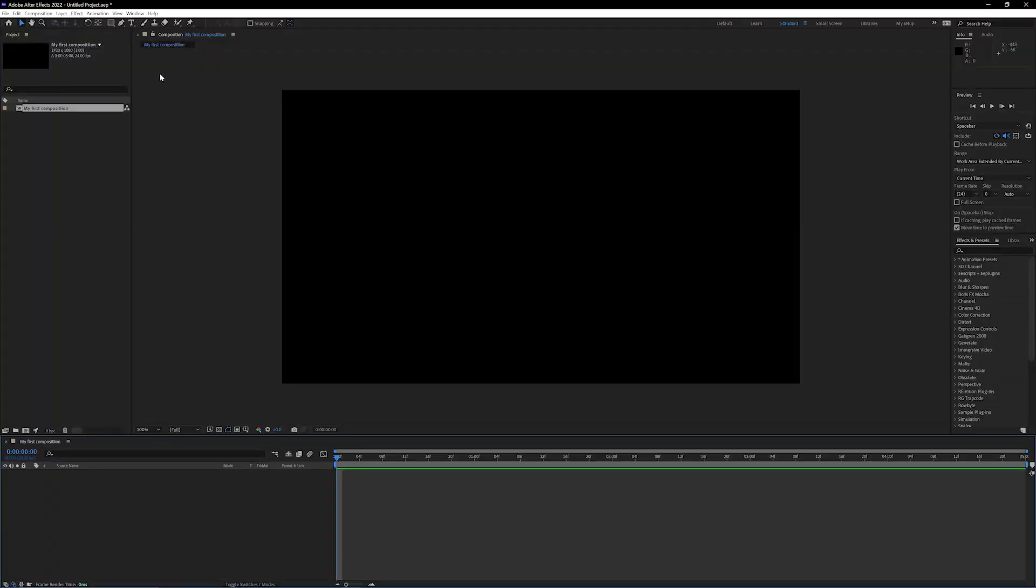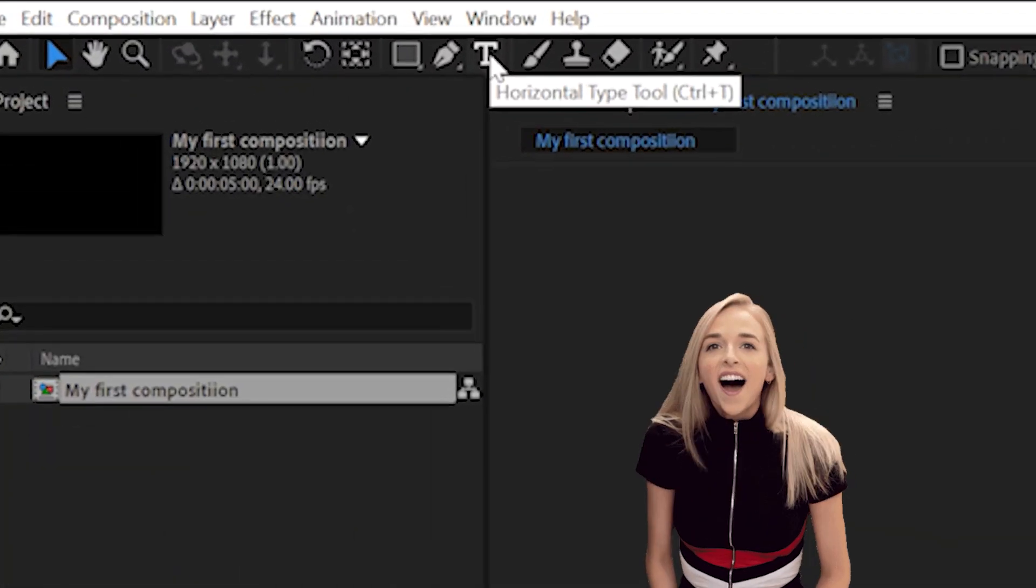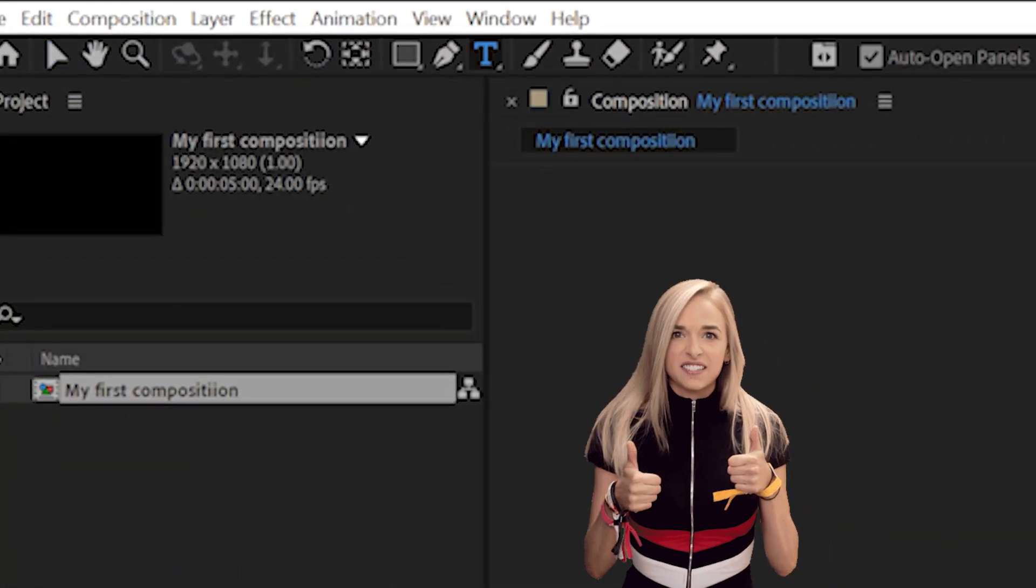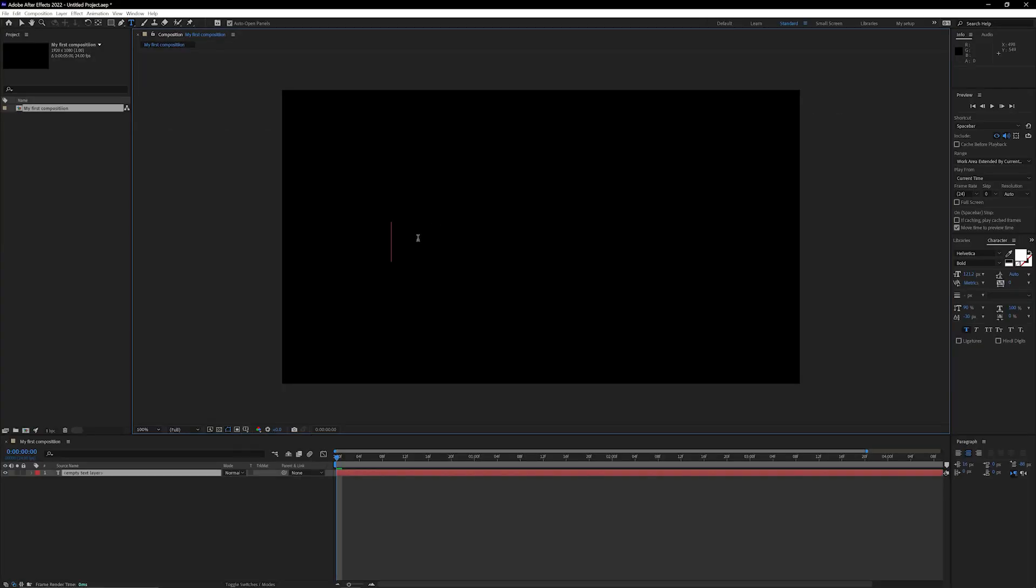Next thing that you're gonna want to do is type in some text, which you can do by going all the way up here and clicking on this T icon. Nice! Next thing, click inside of the composition and type in whatever text you want. I think this looks pretty cool.